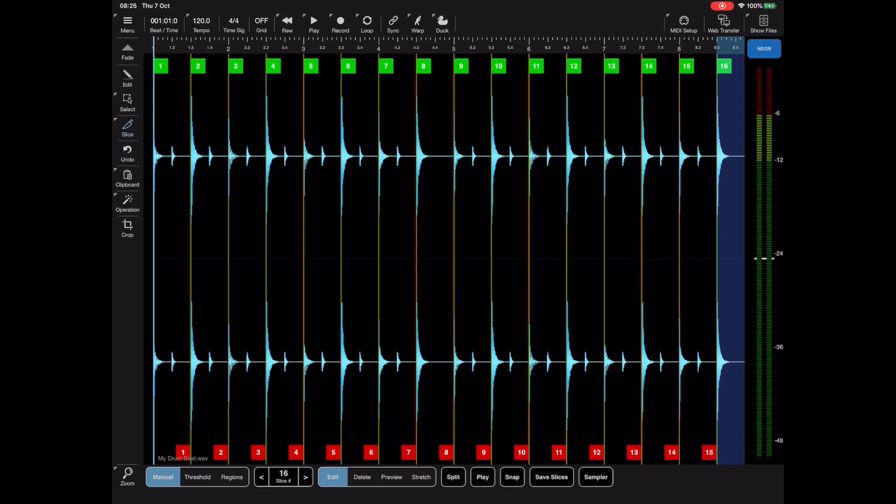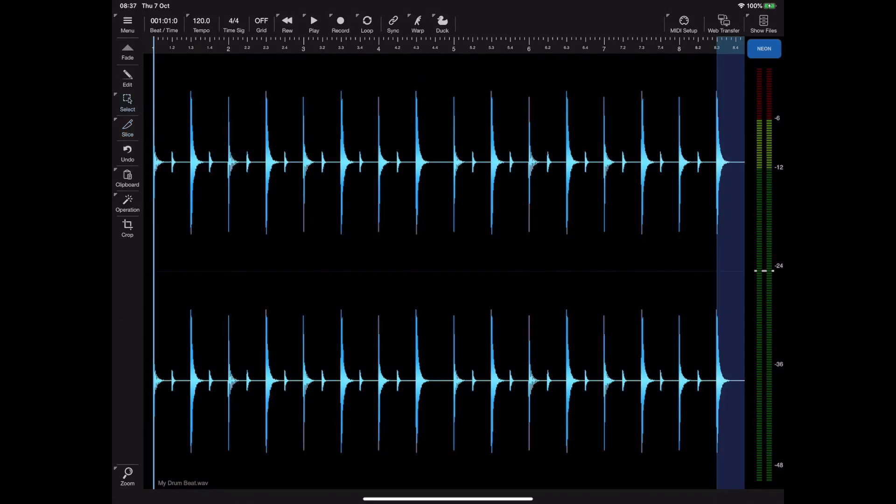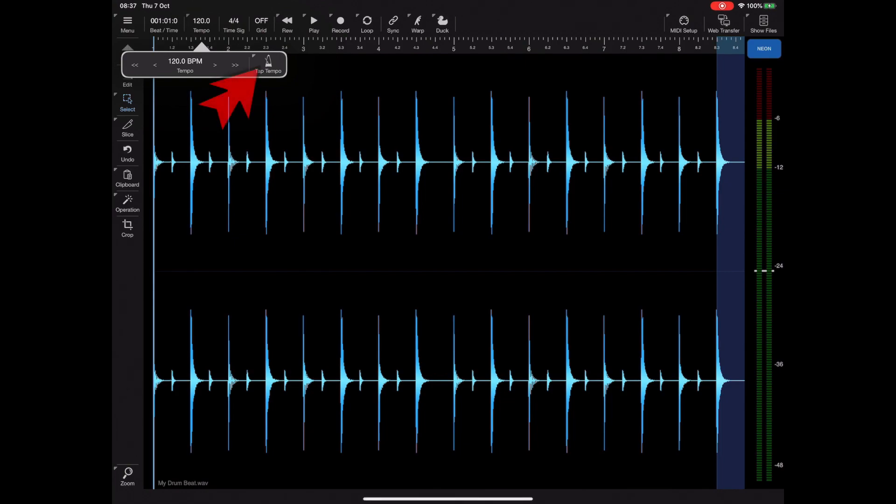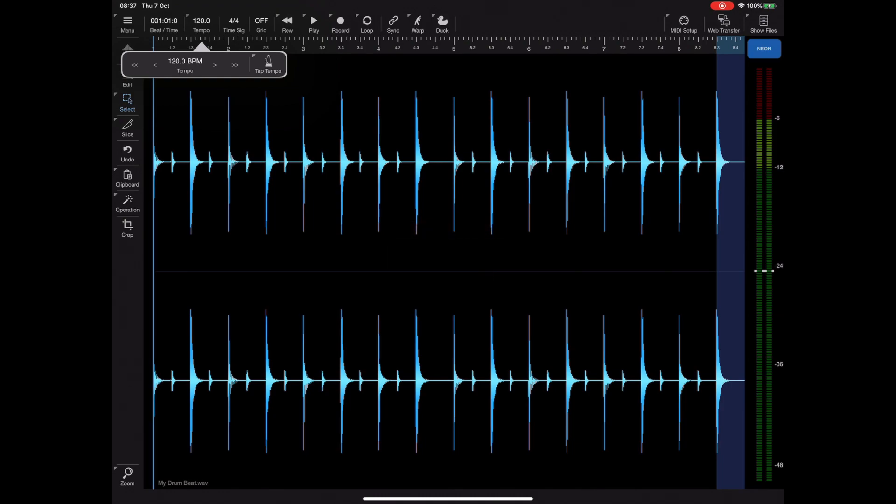Now because we constructed this file ourselves and we can see it's 120 beats per minute at the top of the screen, what if we'd have imported this and we didn't know the tempo? Well, one way to find out is to actually tap on the tempo button and tap and hold on the tap tempo icon. Neon will now estimate the BPM and set the tempo up accordingly.